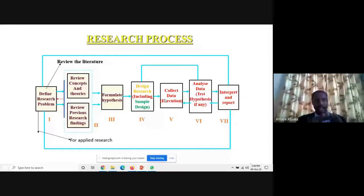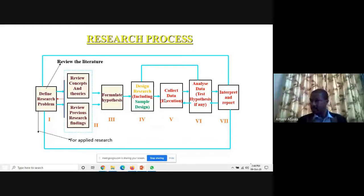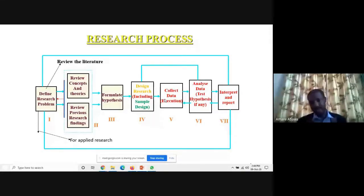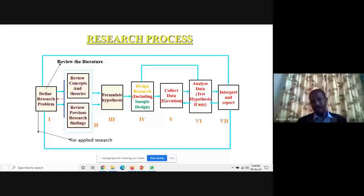Once you have all these concepts, you will start thinking about the entire process of research design. In this, you could think about the methodology, data collection, the sampling matters, the sampling techniques, the sampling frame that you are going to focus on. After this, you will go for the execution stage, which is data collection.